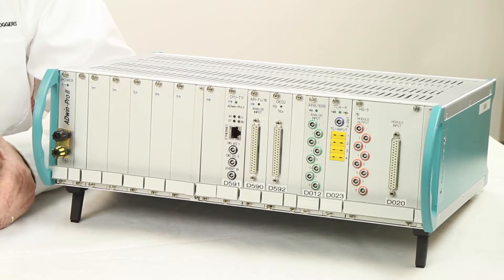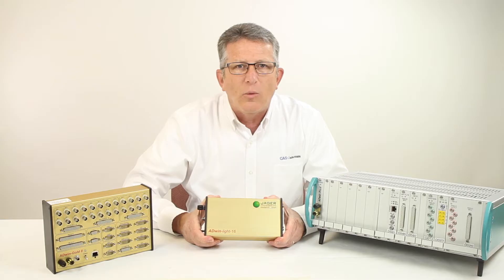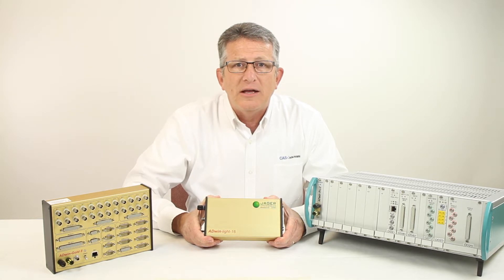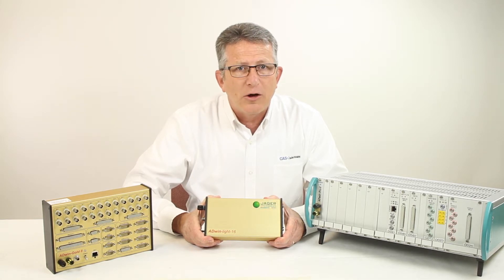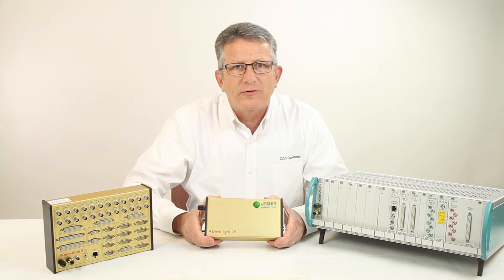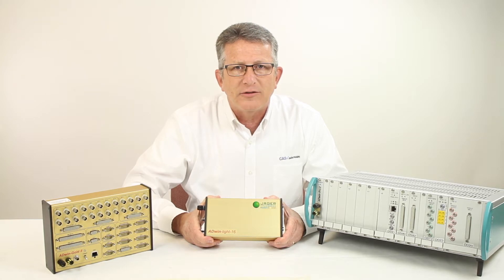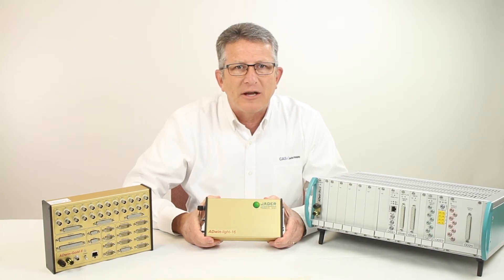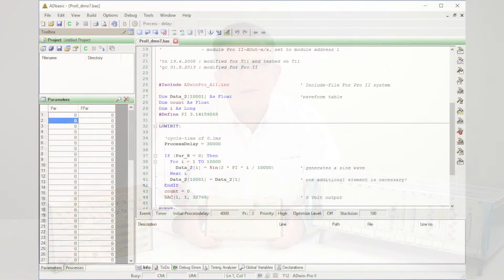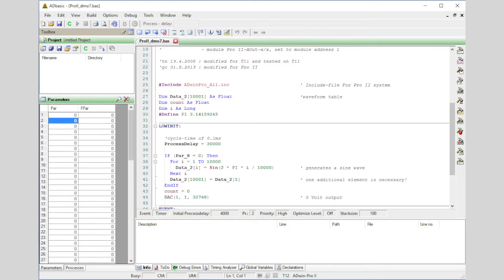Processor speeds up to 1 GHz, a wide assortment of analog and digital I/O including a coprocessor option, and a variety of industrial field bus interfaces gives you all you need to satisfy your application requirements. The ADBASIC IDE is used to create the application which runs on the AdWin processor.